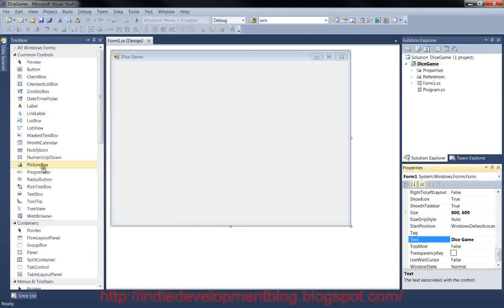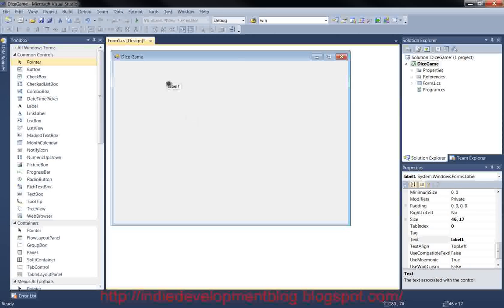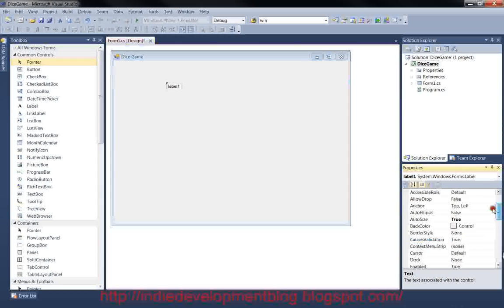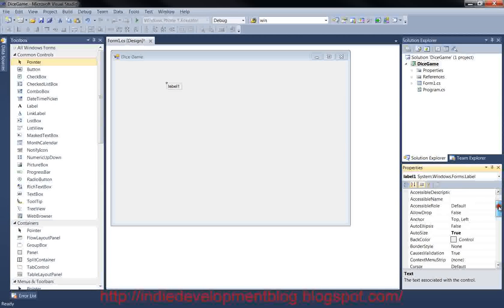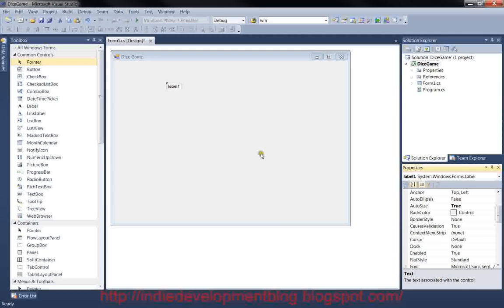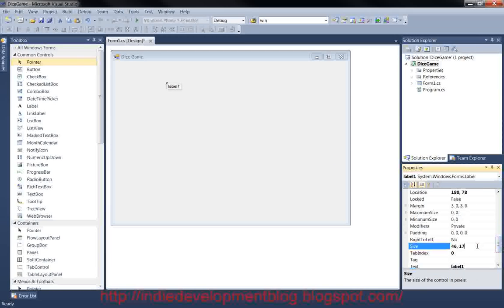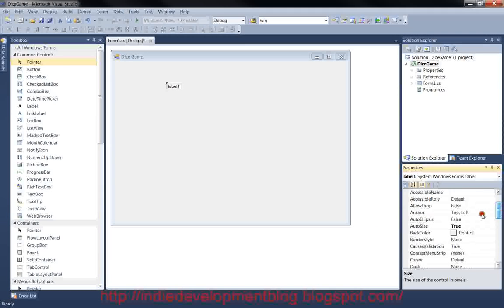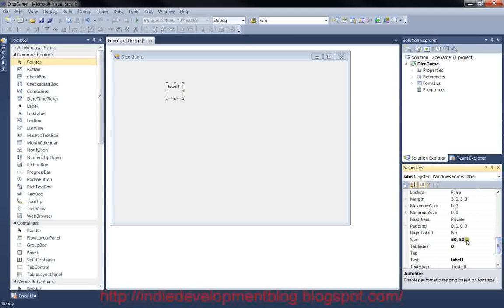We'll grab a label from the toolbox and drag it onto the form. With the label selected, go to the Properties window. You'll notice Auto Size is set to true, so it will automatically size to fit its content. If we go down to Size and try to change it to 50 by 50, it won't change — unless we go to Auto Size and set that to false. Now it stores the 50 by 50 size and updates. Let's remove the text since we're going to put images inside these labels.